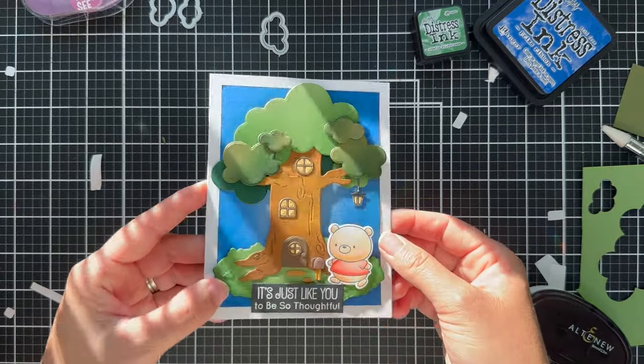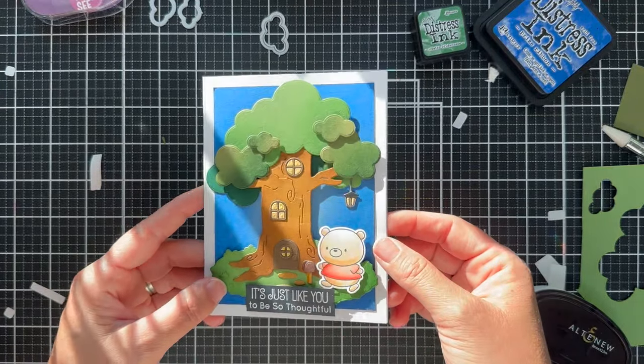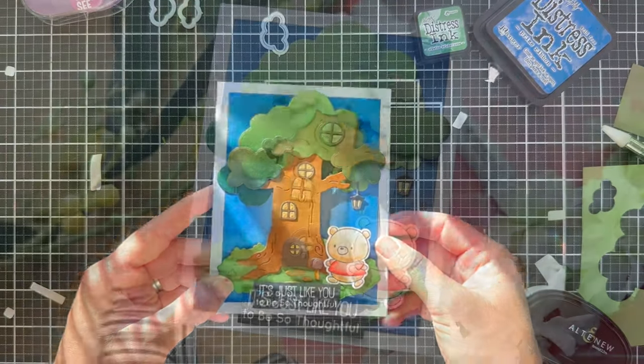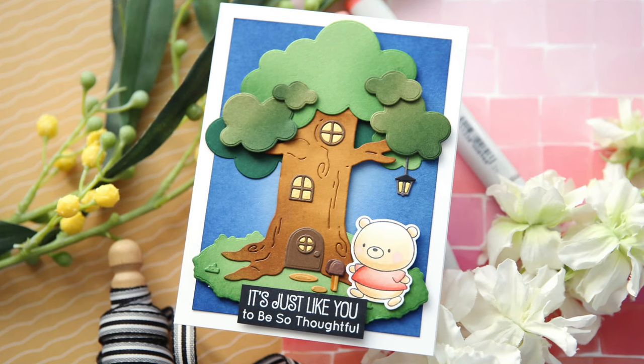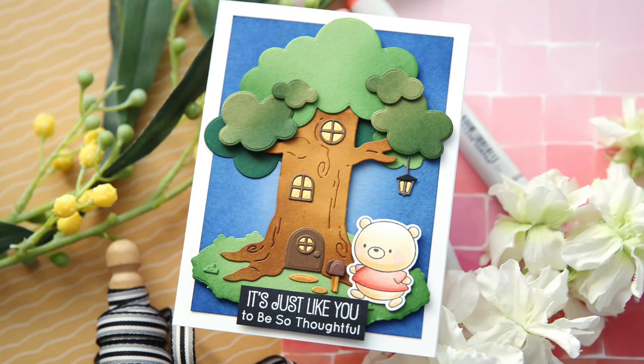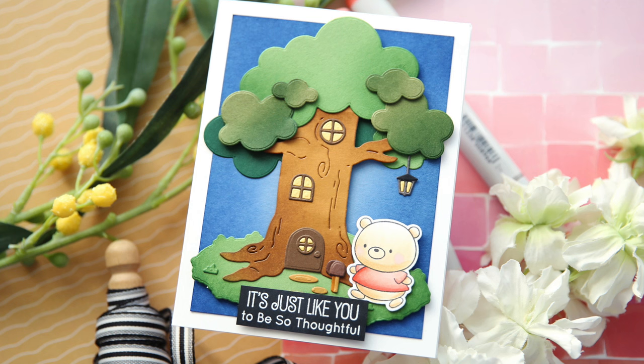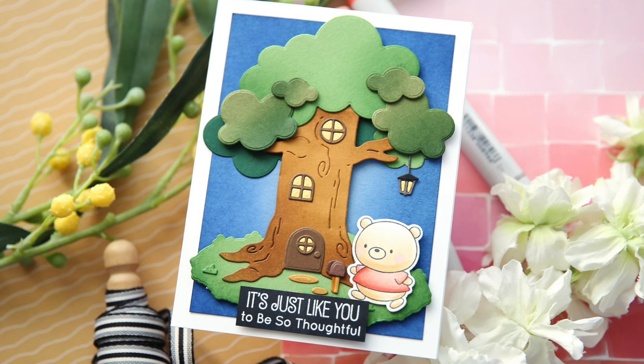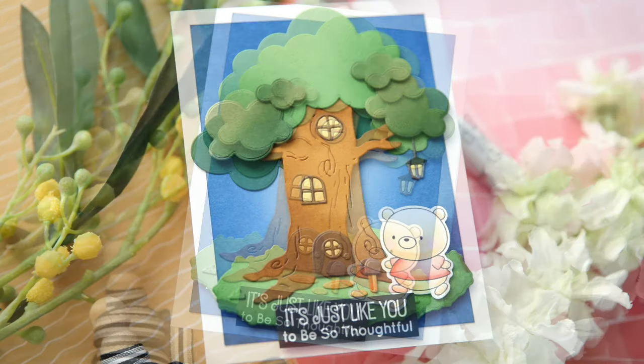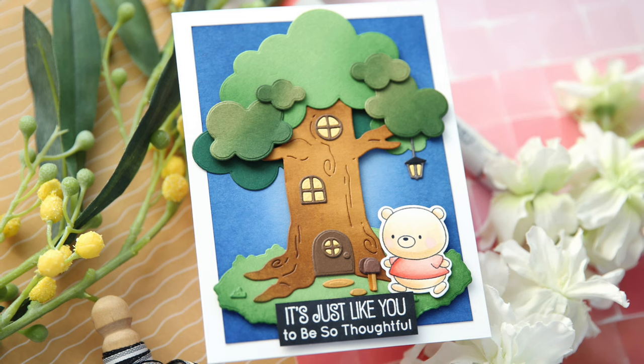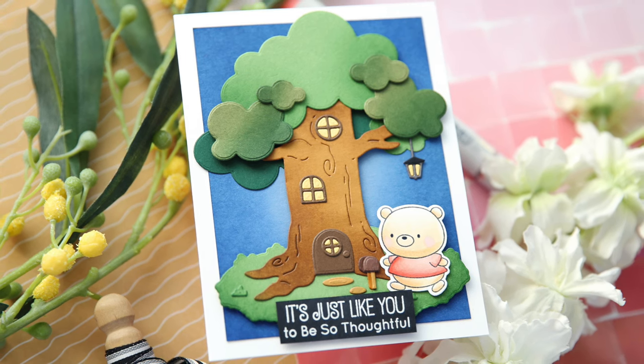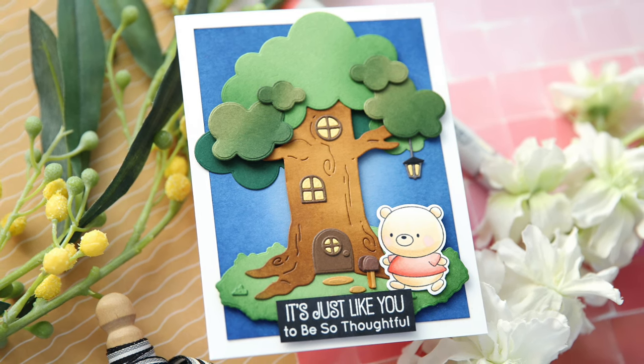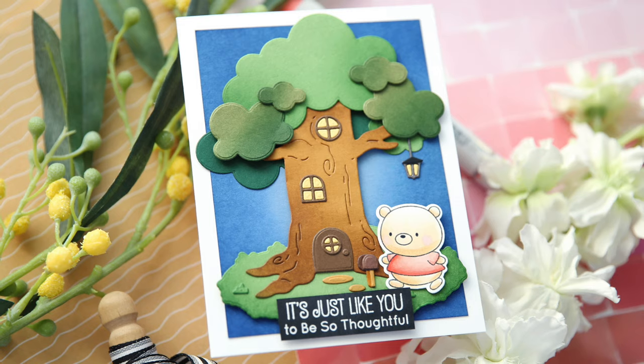It's just like you to be so thoughtful. This one here isn't necessarily holiday themed, but if you're interested, there are some Genoblade holiday themed products in this new release. Check out the My Favorite Things website for more inspiration and information. Thank you so much for joining me. Have a wonderful day and I will see you next time.